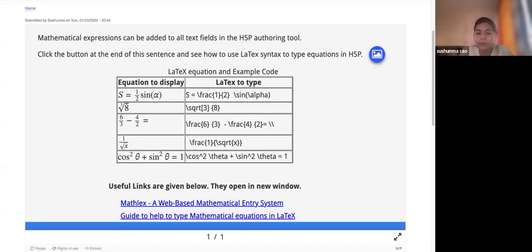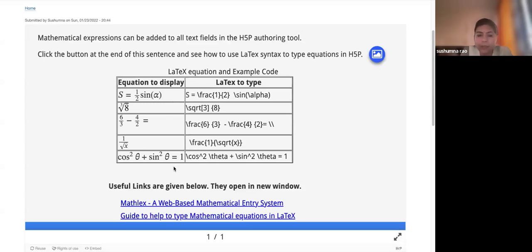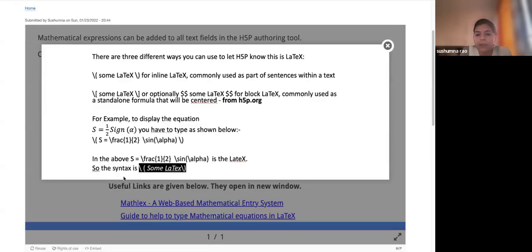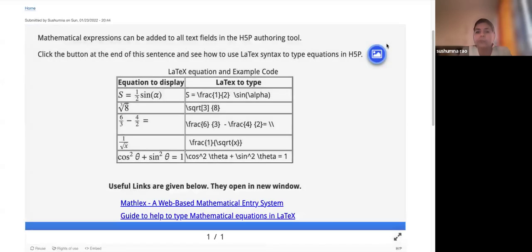Mathematical expressions can be written using LaTeX. For example, if you want to write 1/2 sin α, cos²θ + sin²θ = 1, or any chemistry equation, there is a LaTeX option you need to type in. There is a cheat sheet and LaTeX syntax examples provided in the tutorial. Please go through this tutorial for writing mathematical expressions.